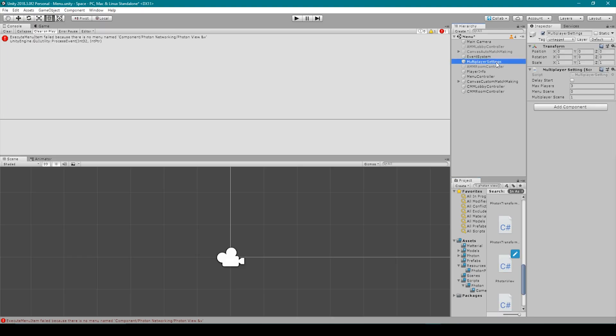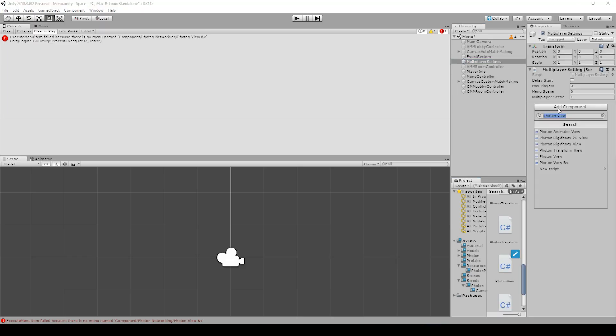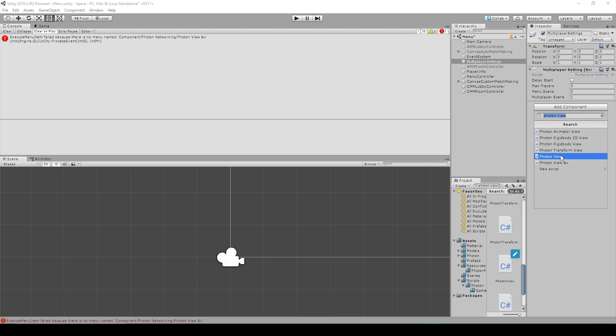Now I'm going to select any object and when I click Add Component, you can see that when we search Photon View, we now have the Photon View option that doesn't have the &%V. And if I select this option, you can see that it adds the Photon View script without any problems.